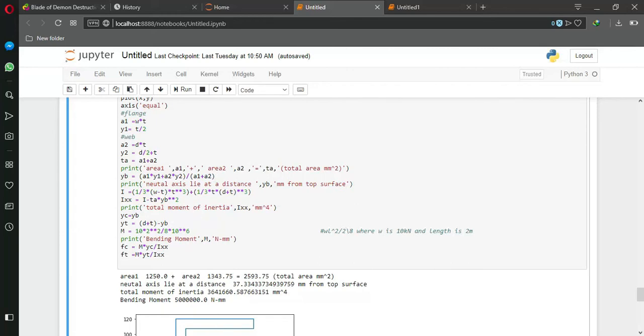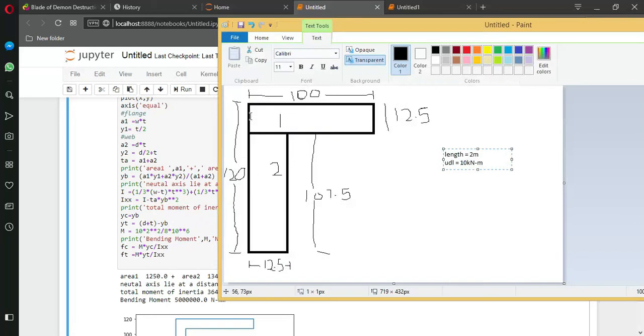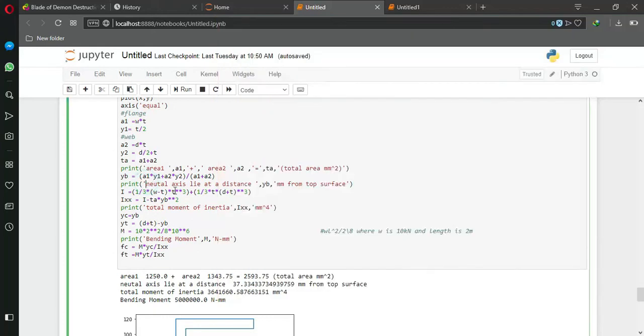After that I calculate the neutral axis. Just remember, I calculate the neutral axis from the top, not from the bottom. So remember that thing.